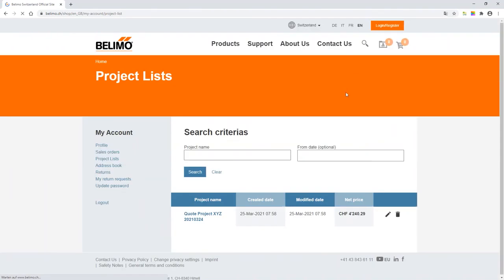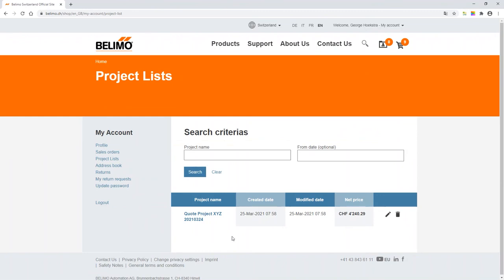In the Project List view, you will see all created project lists. In our case, the previously created quote. If necessary, this can be selected and the order can be triggered.